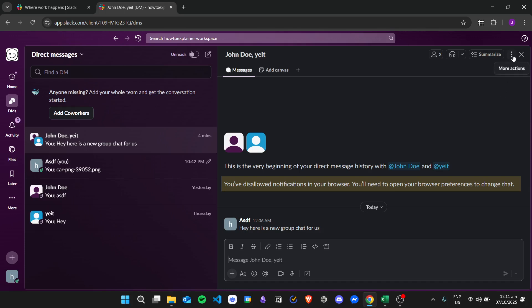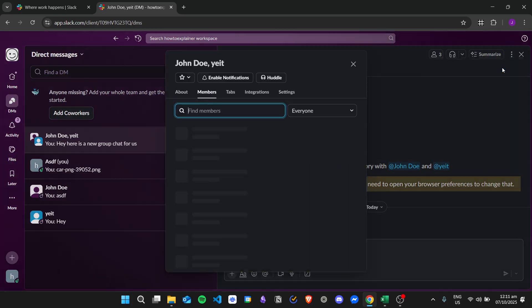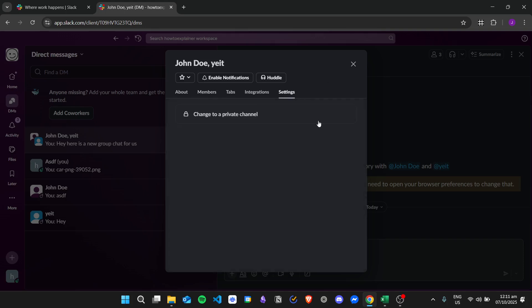to delete it you can just click on the three dots right here and then click on open conversation details. So from here just click on settings, and then we need to change this to a private channel.